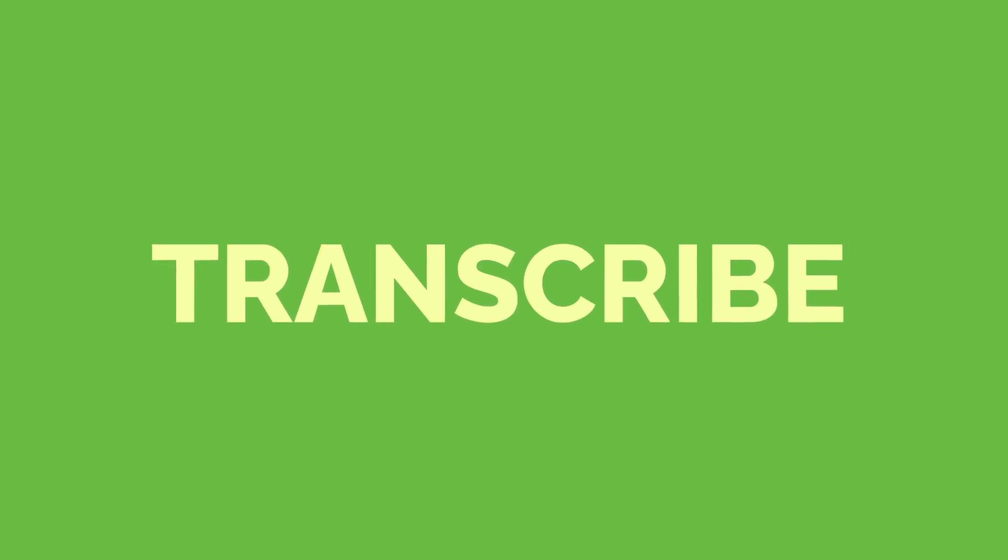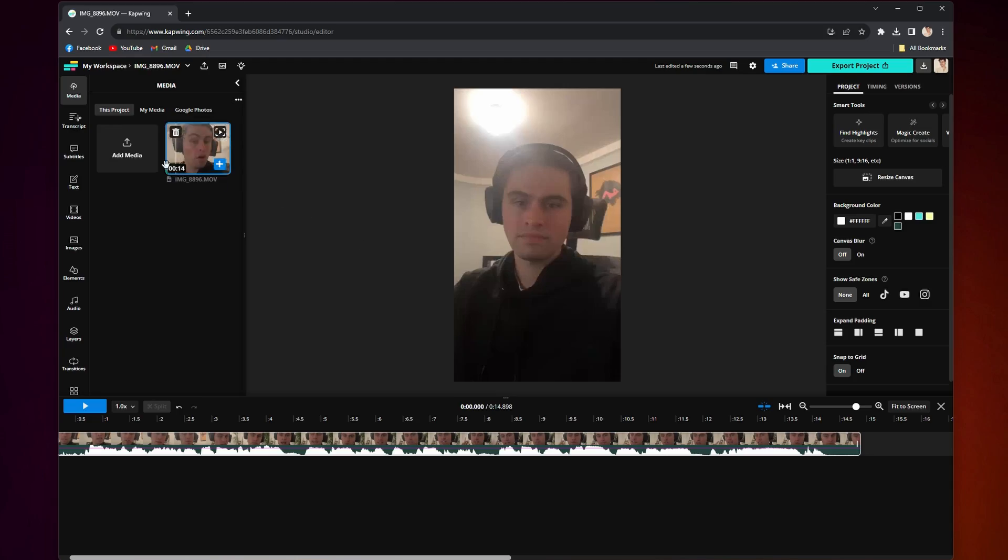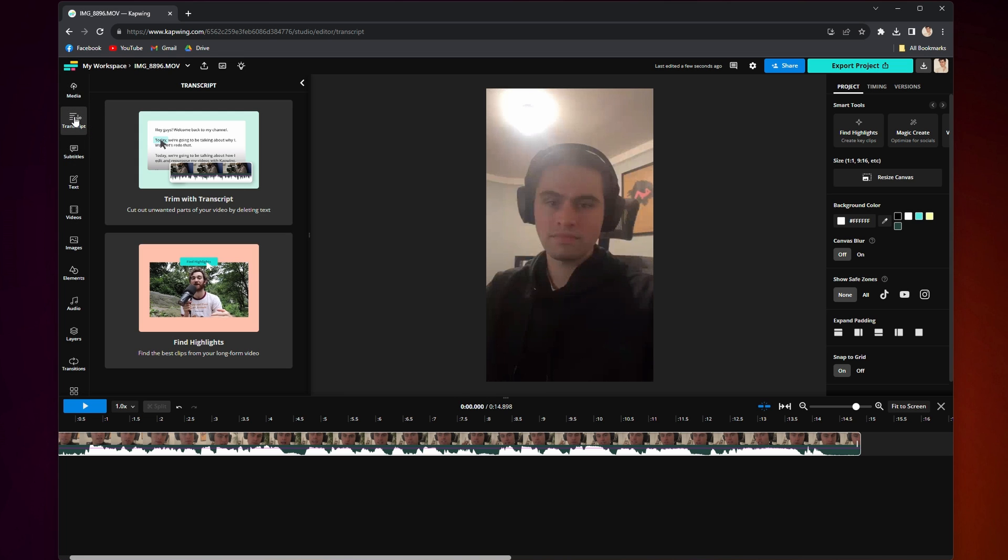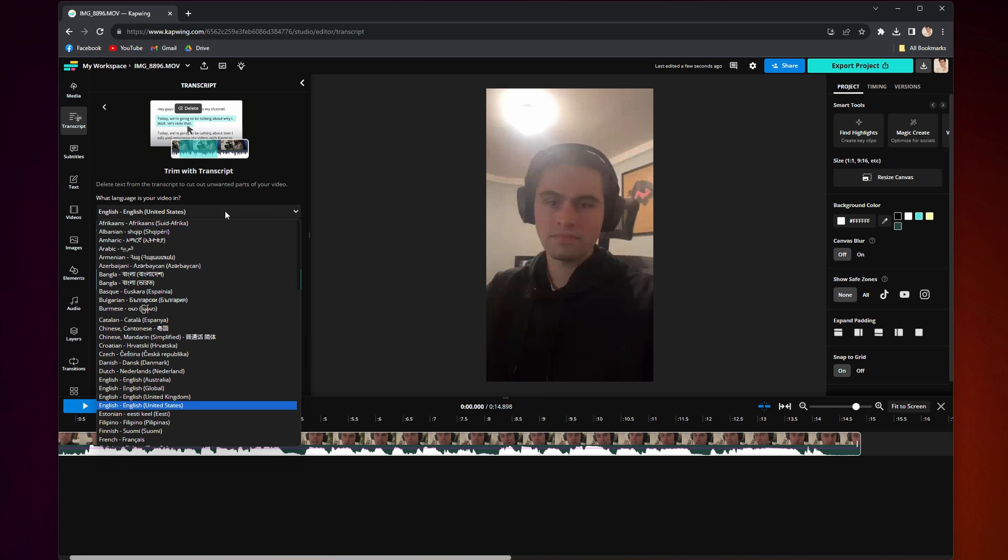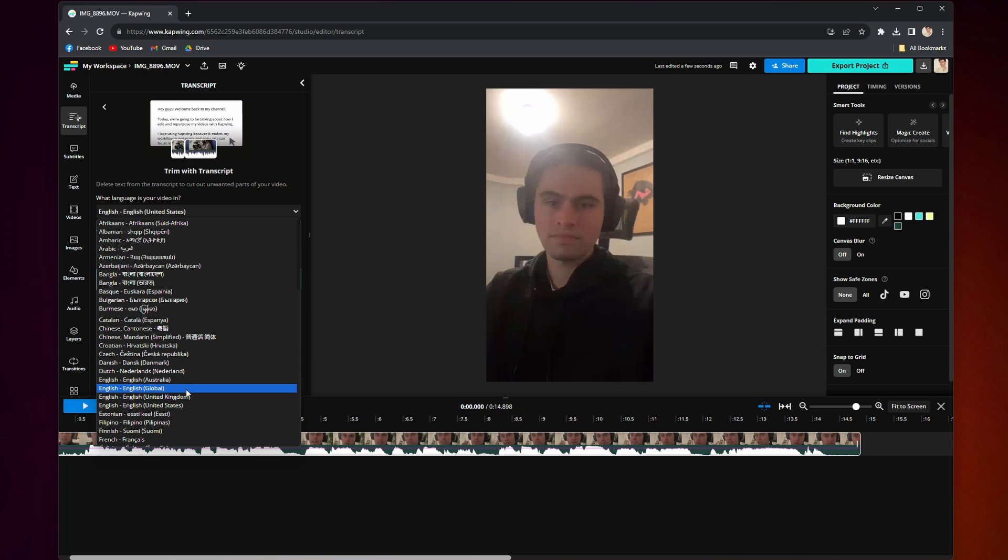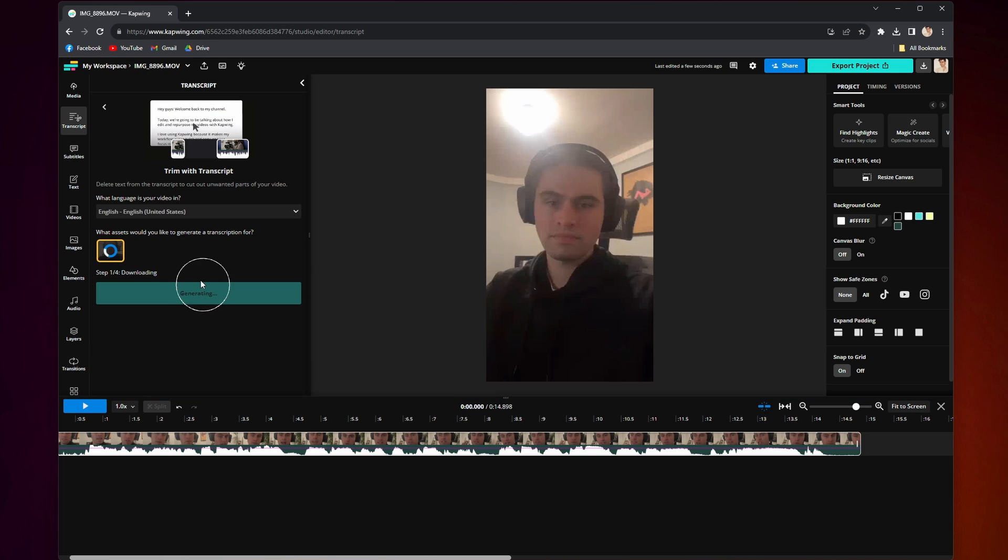Now it is time to take that file and transcribe it. Go to the left side of the editor where you will see the transcript tab. Click it, then click trim with transcript. Select the language your video or audio is in, then click generate transcript.